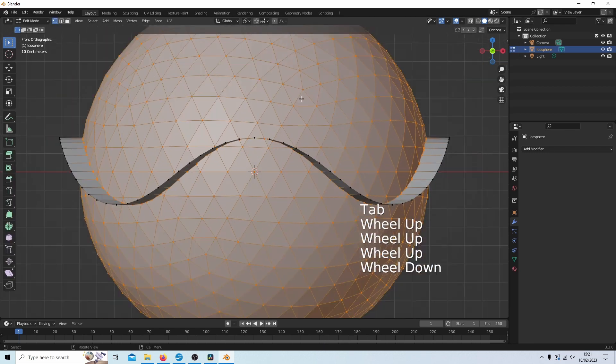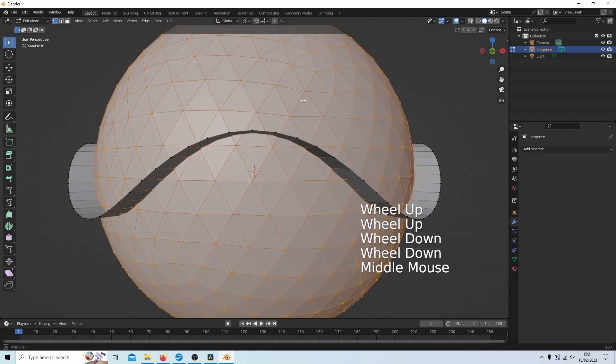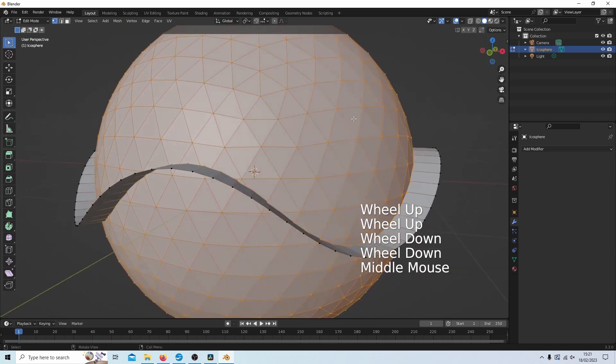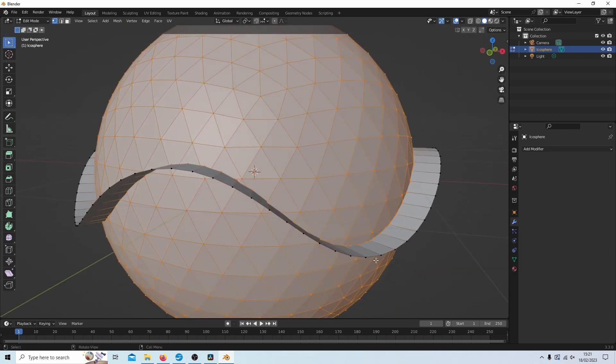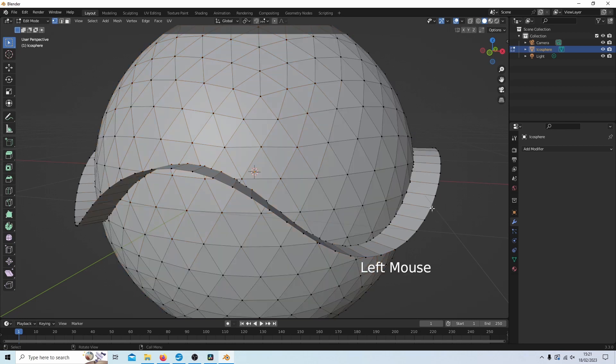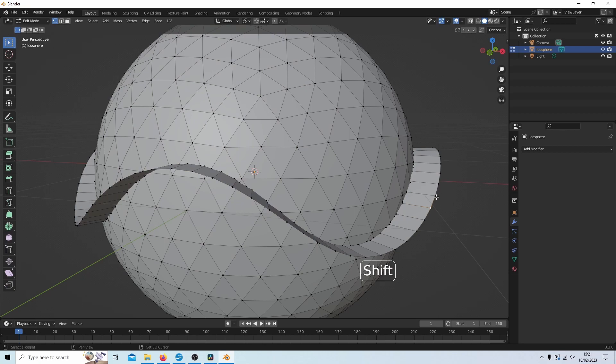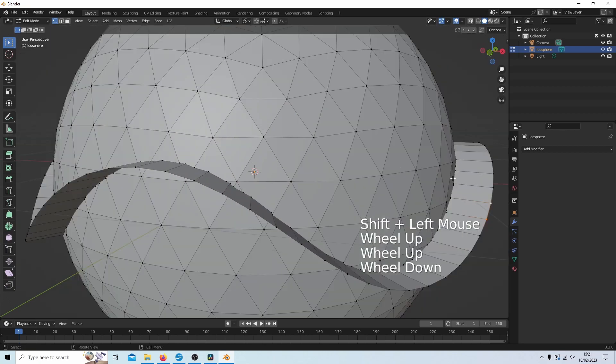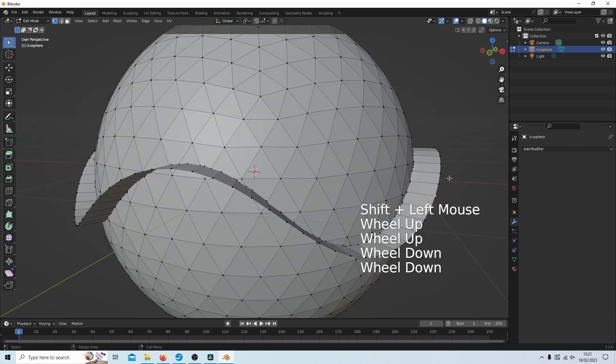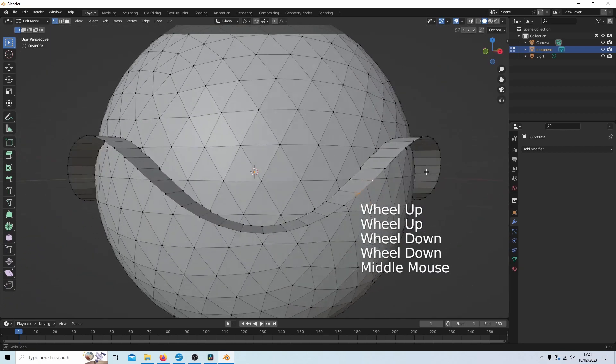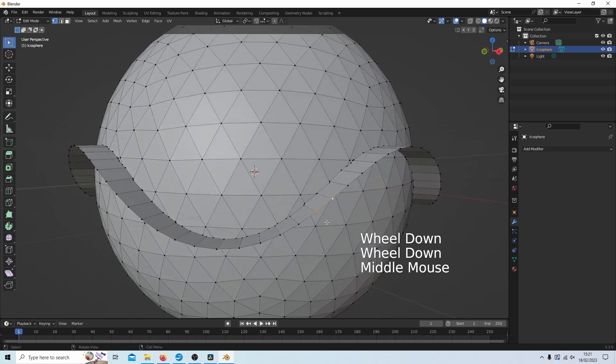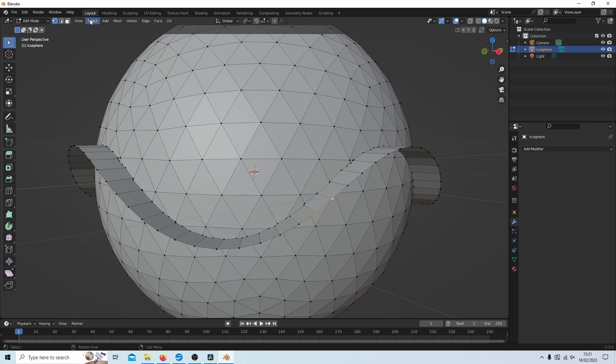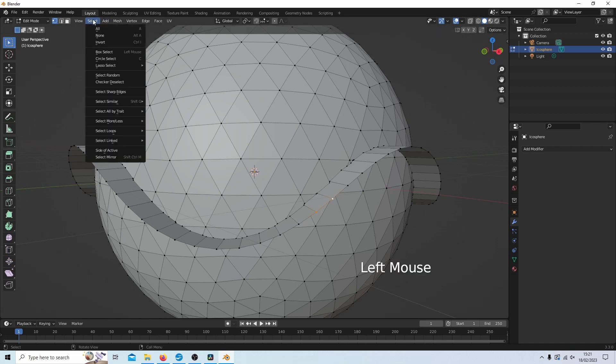And the first thing I want to do is get rid of these edges here. So I'm going to select one vertex on the edge, hold down shift, and then I'm going to select the next one. So I've got one next to the other, I've literally got two vertices next to one another, and then I'm going to come up to select.